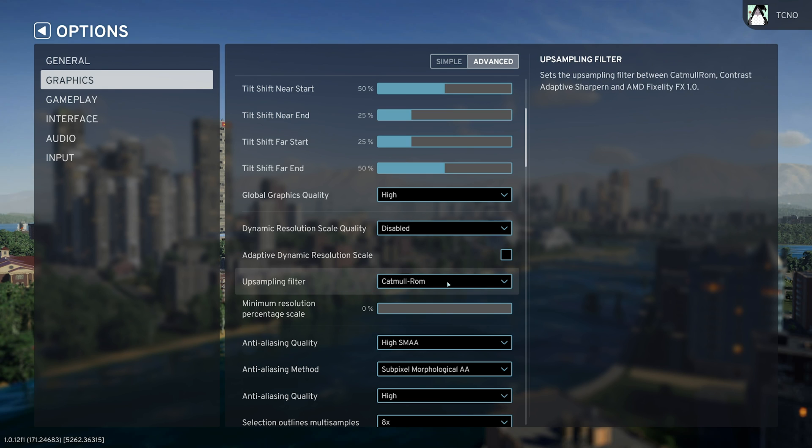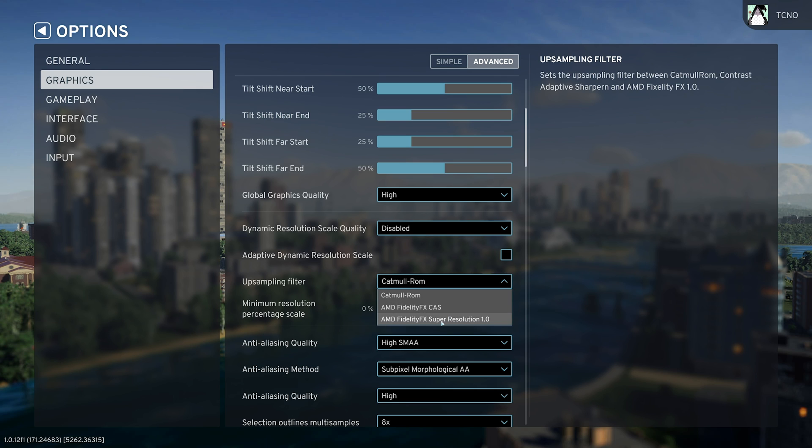Leave adaptive dynamic resolution scale. Instead, you'll see upsampling filter. You can leave this at the default, or rather change it to something like AMD FSR1. They do plan on adding more.